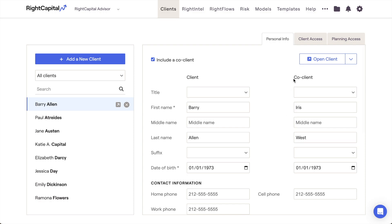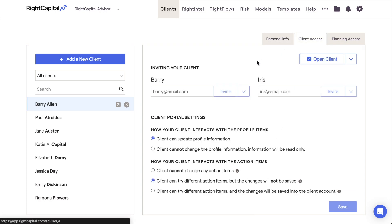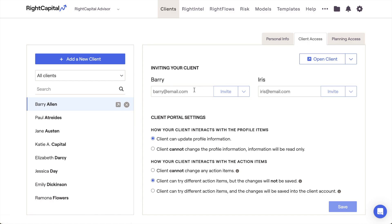The Client Access tab for each client is where you can invite clients, manage their access, and determine their client portal settings. To invite a client to have access to their client plan, choose that client from your client list, navigate to their Client Access tab, and then type in their email address at the top of the page. Clicking Invite will generate and send that client their email invitation. You can choose to invite just the client, just the co-client, or both to have access to their plan.